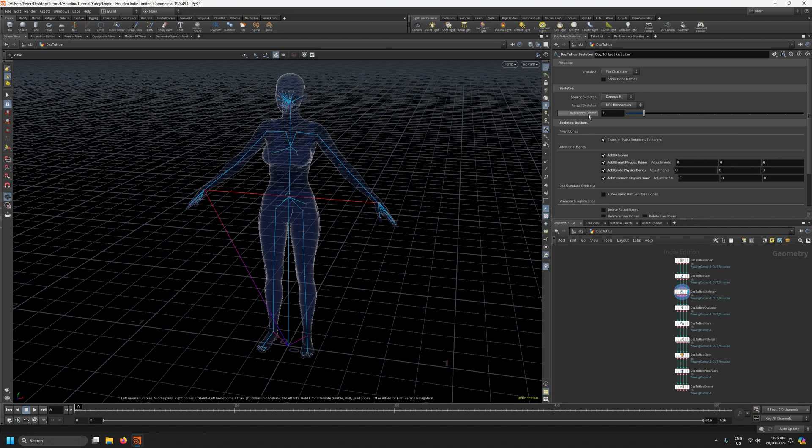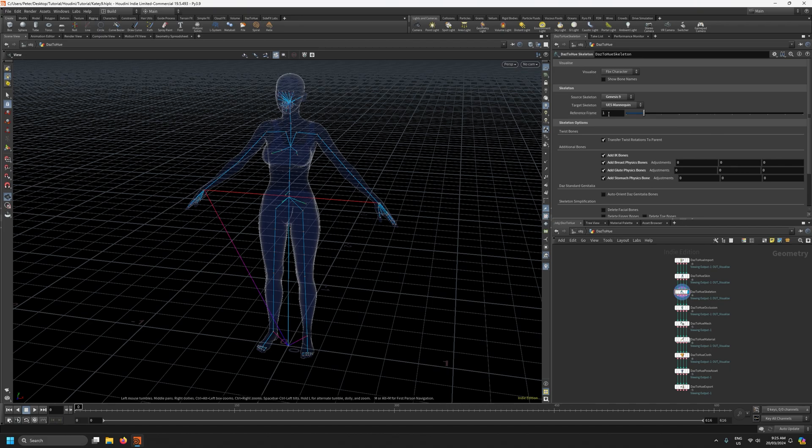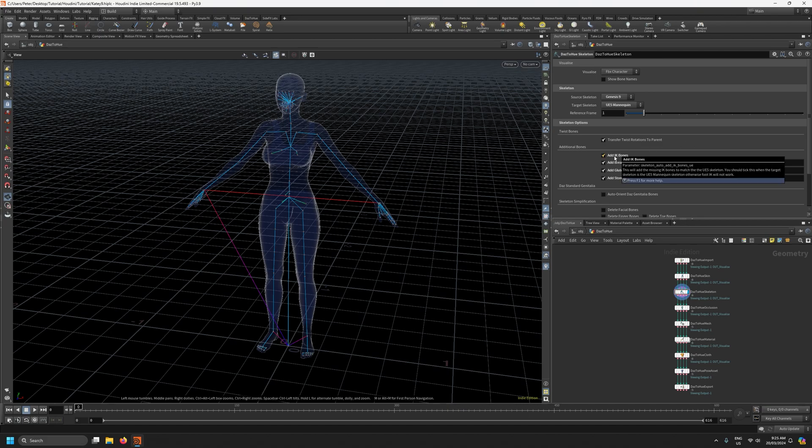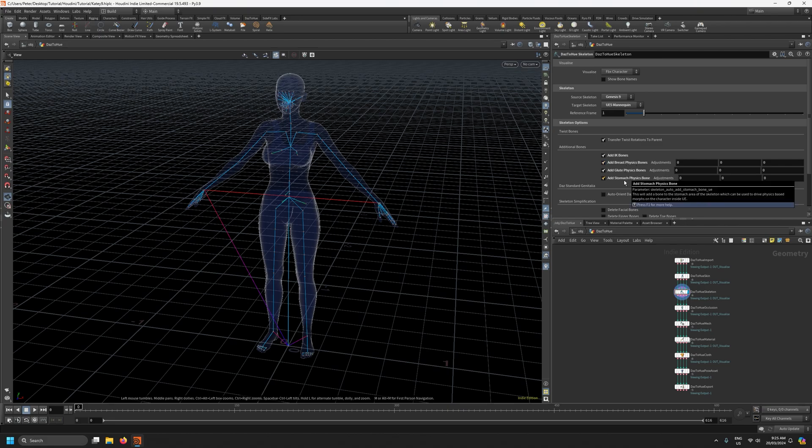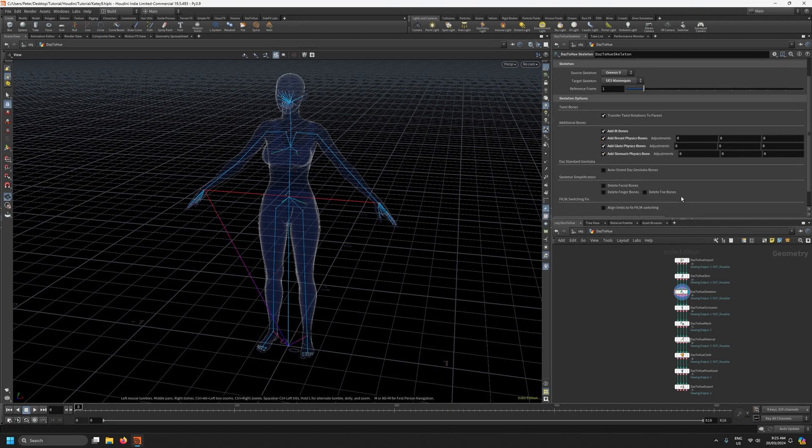Now this reference frame, if you recall in Daz Studio our UE5 retargeting pose was on frame one so this is set to frame one. If you happen to put your retargeting pose on another frame in Daz Studio you can change it here. We need to add the IK bones in order for foot IK to work properly and I've gone ahead and added these other helper bones as well even though they aren't strictly necessary.